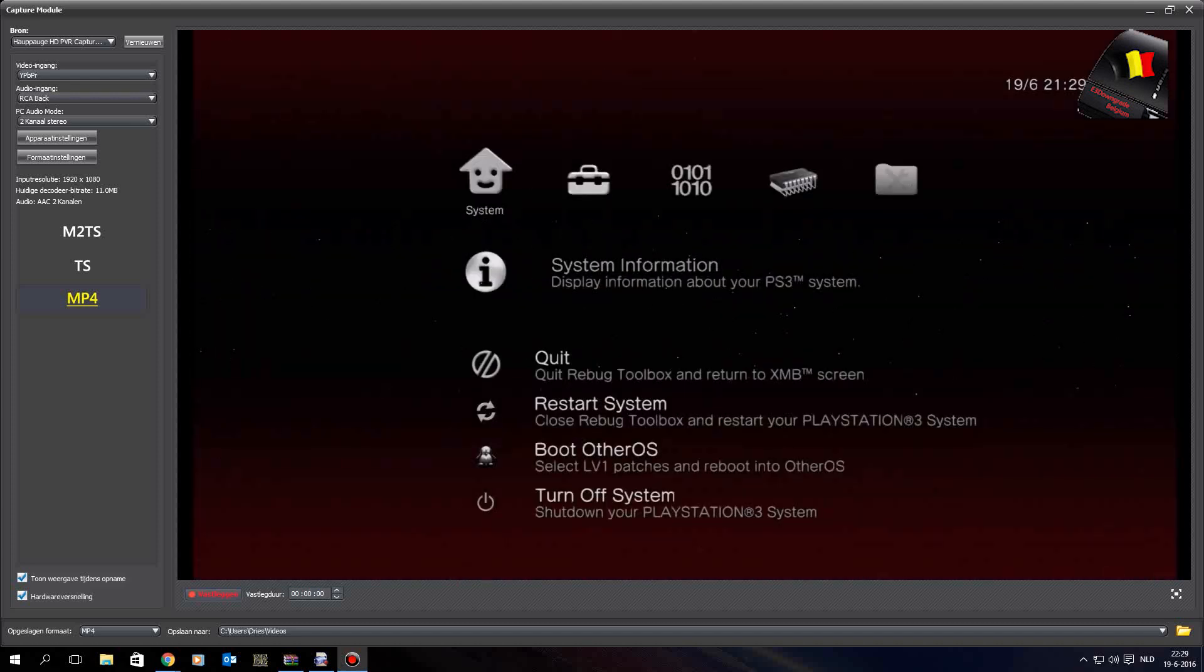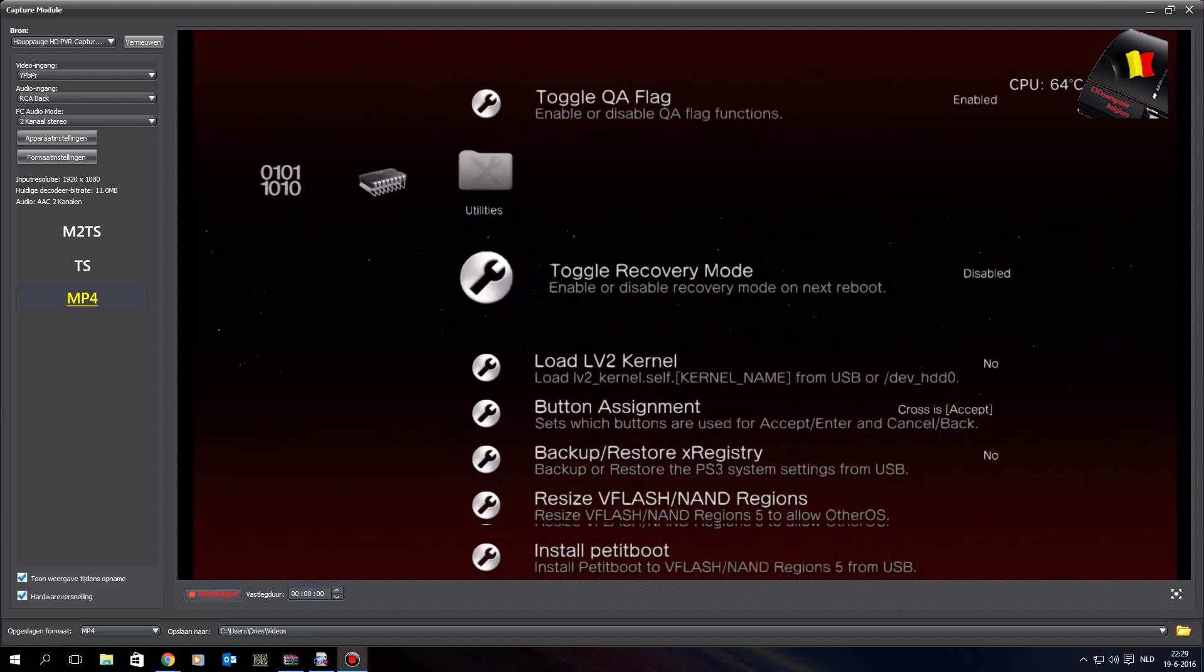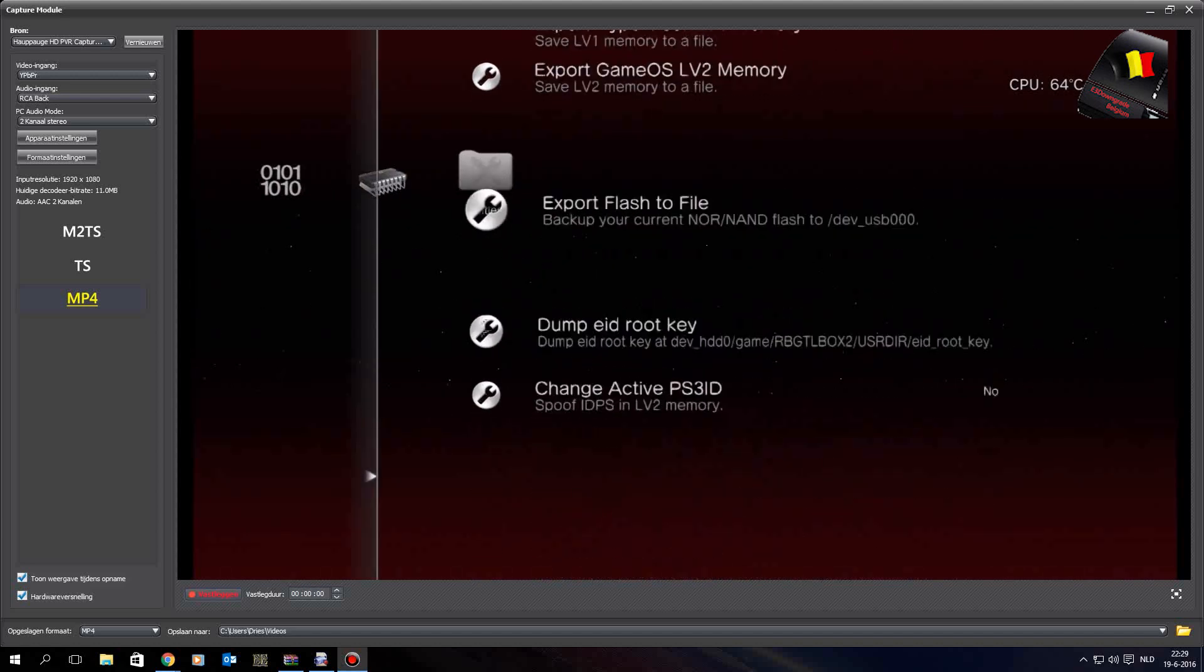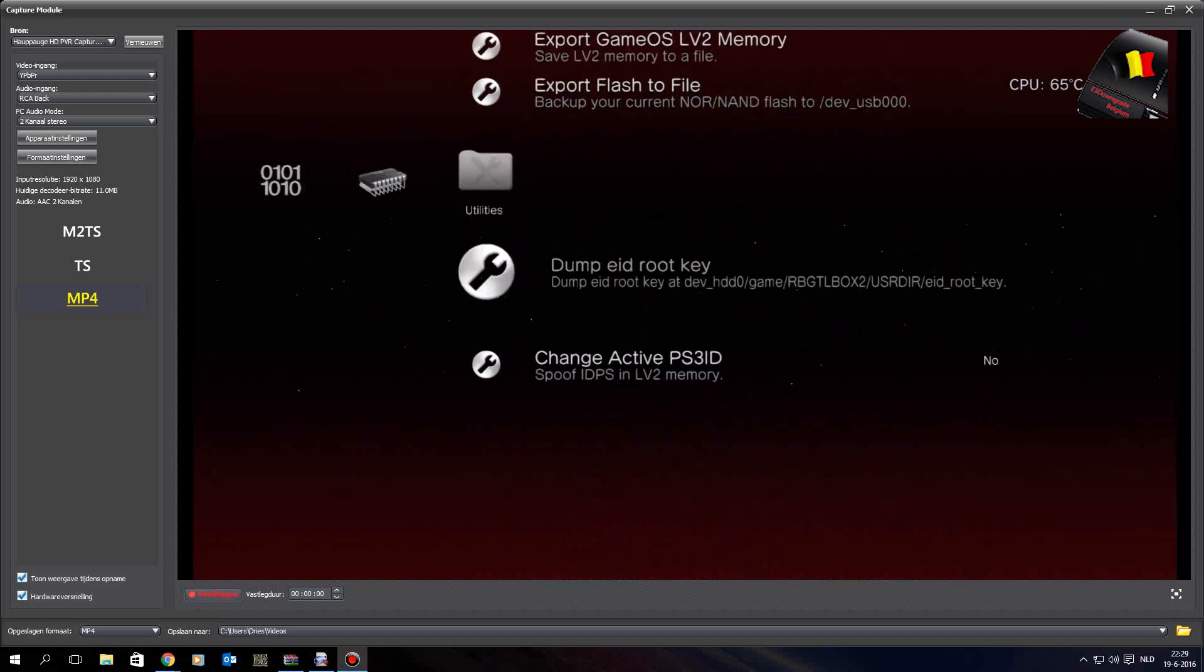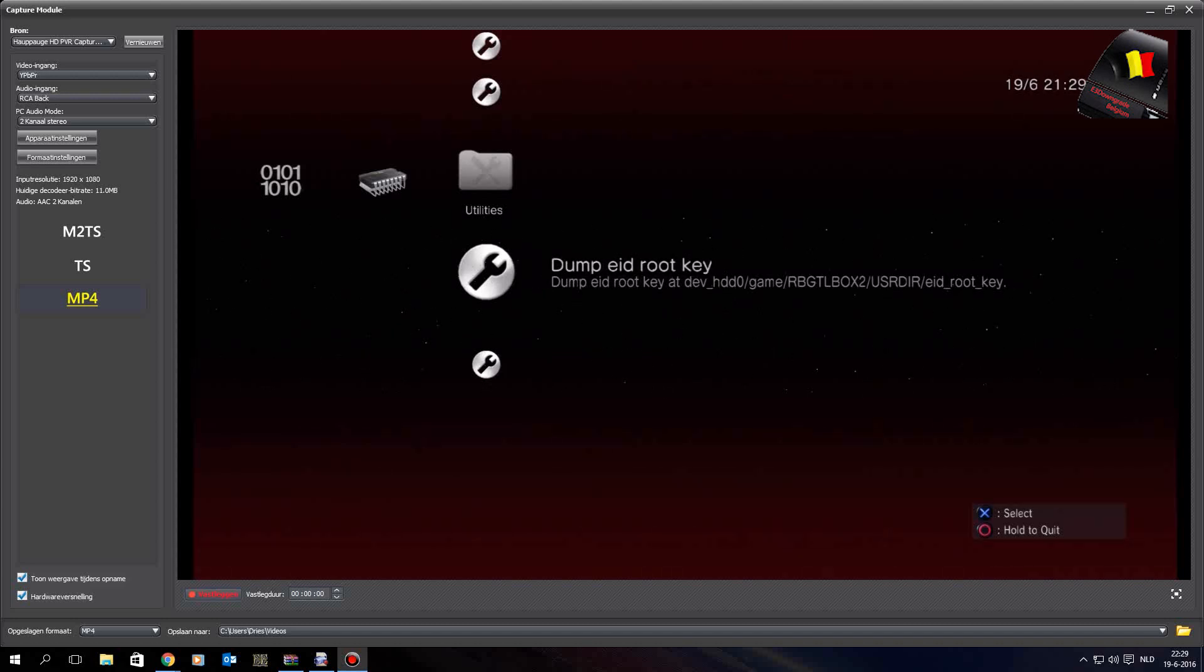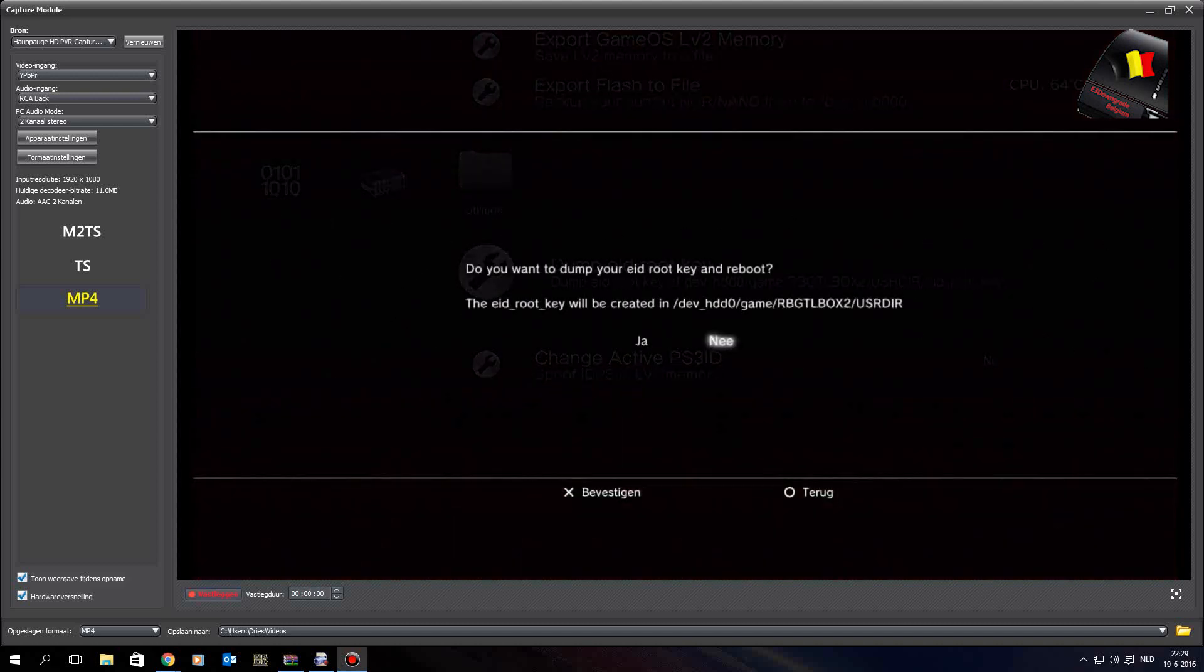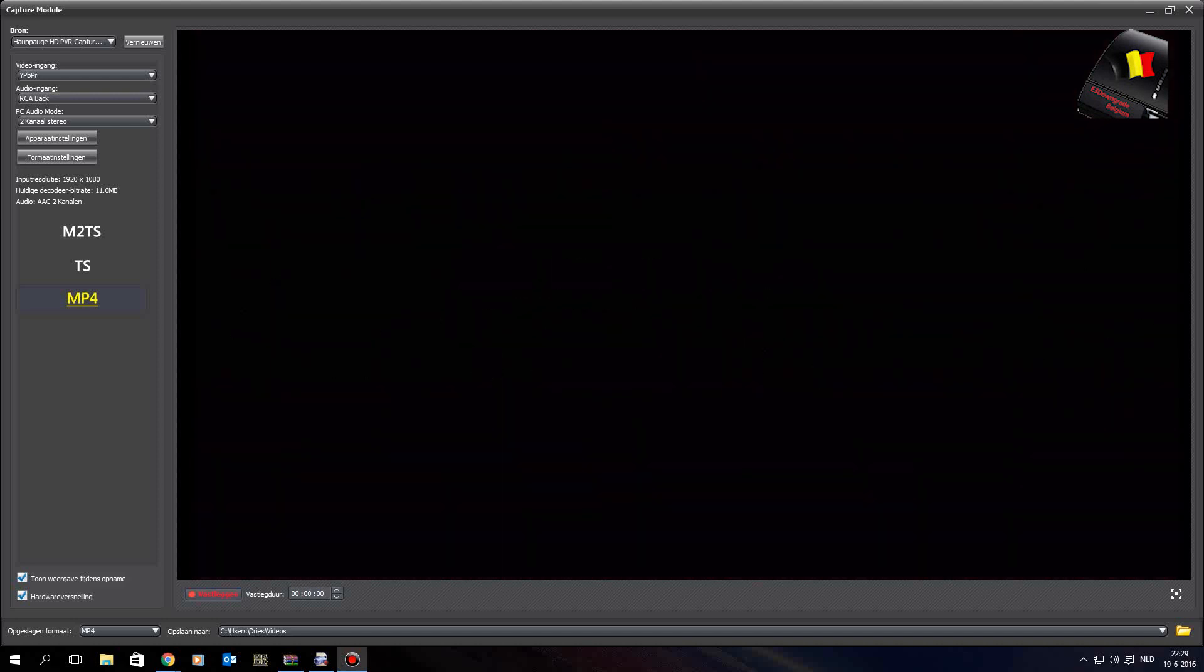In the Rebug Toolbox, go to the last column and scroll all the way down, then one option up. It will say Dump EID Root Key with the description showing it dumps to dev_hdd0/game/RBUGTOOLBOX2/USRDIR and then EID root key. Press X, then it will ask if you want to dump your EID root key and reboot. Click yes.